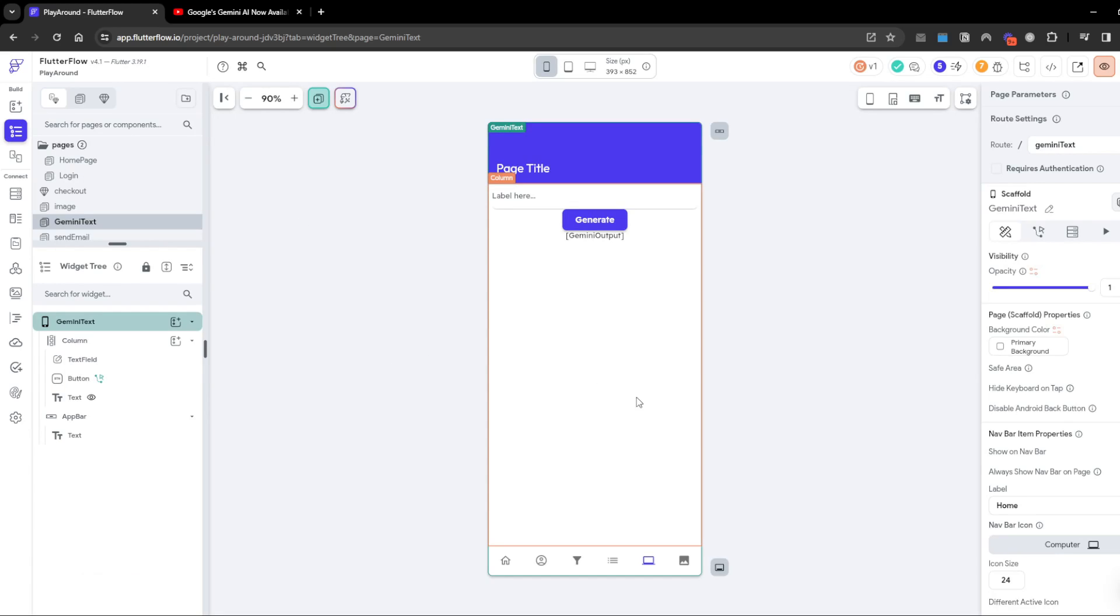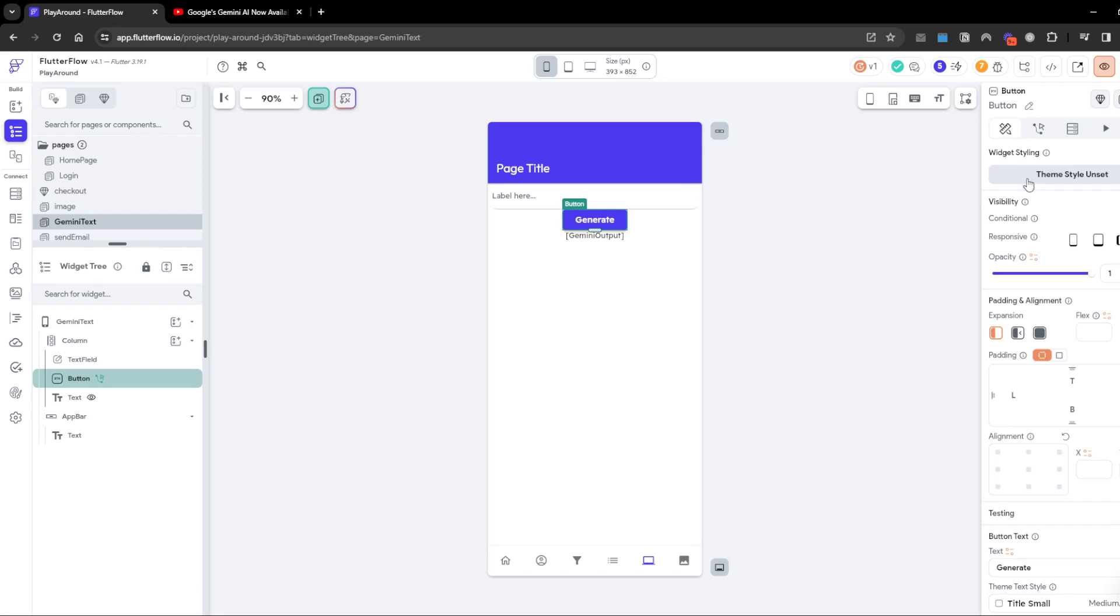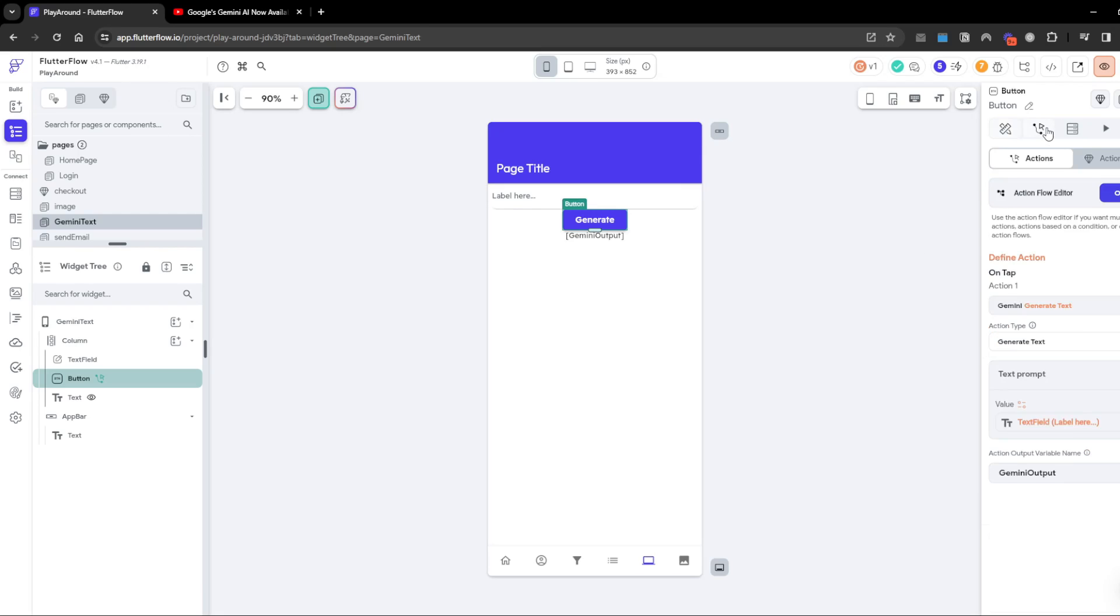After that's done you can easily create a page. There are two main services natively built in to Flutterflow right now. The first one is generate text and the second service is text from image. Count token just basically checks your usage but we don't really need that right now.